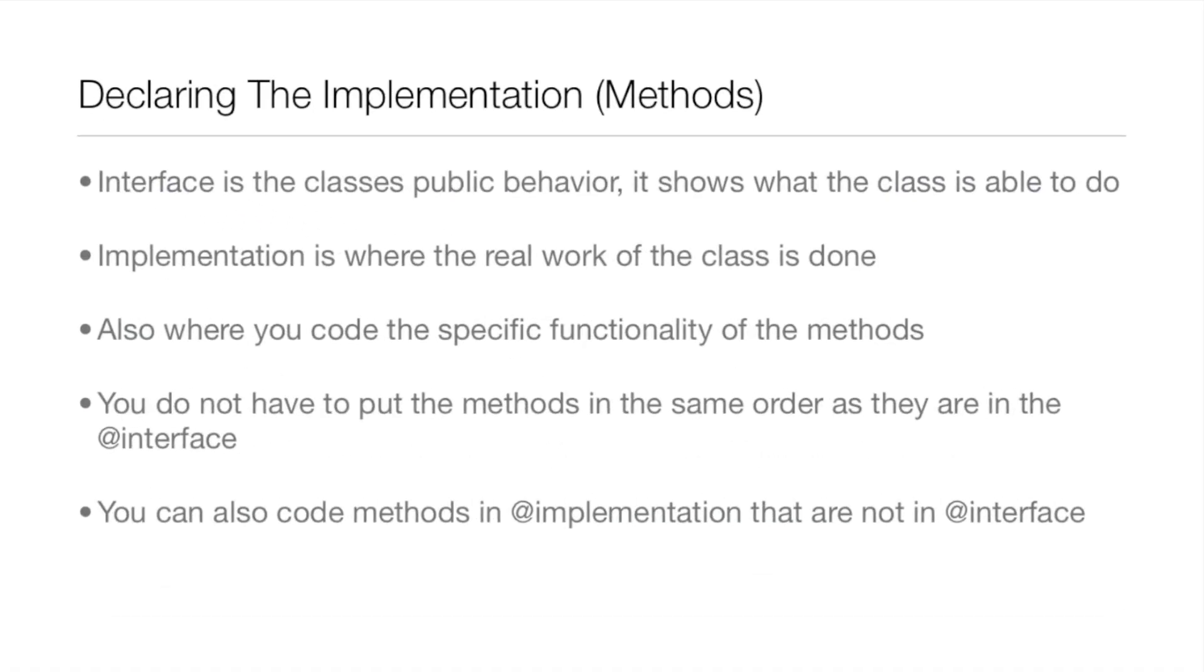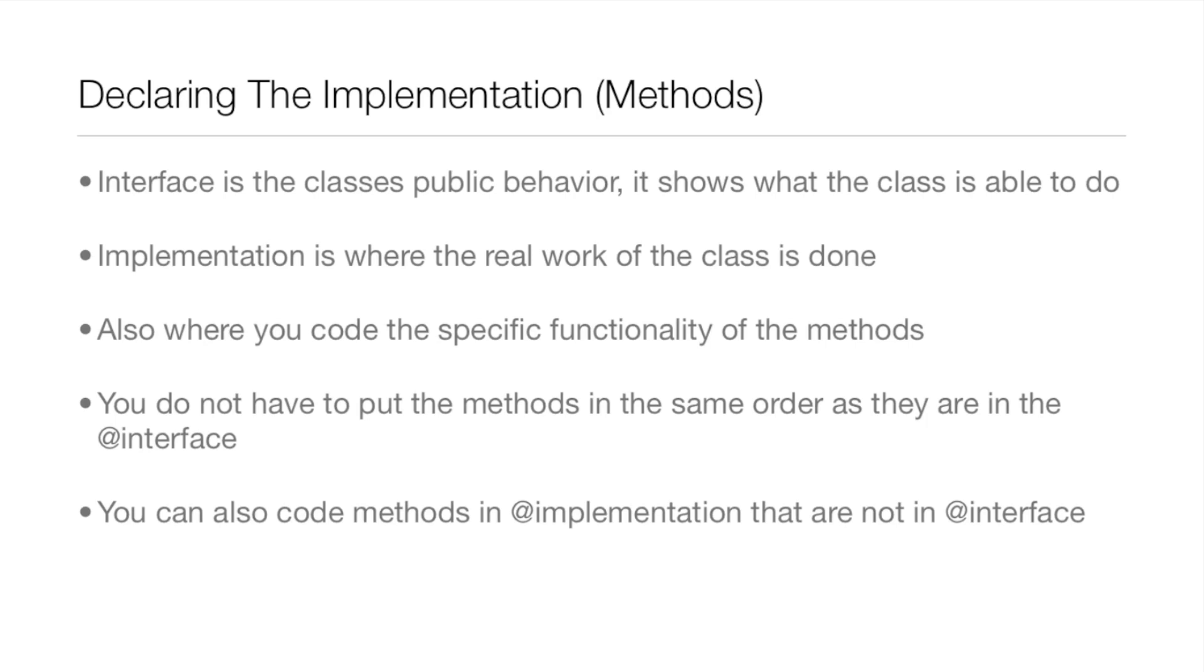The interface is the class's public behavior, and it shows what the class is able to do. That's what we were talking about last lesson. But the implementation is where the real work of the class is actually done. It's also where you code the specific functionality of the methods. You don't have to put the methods in the same order that they are in the interface, and you can also code methods that aren't in the interface.